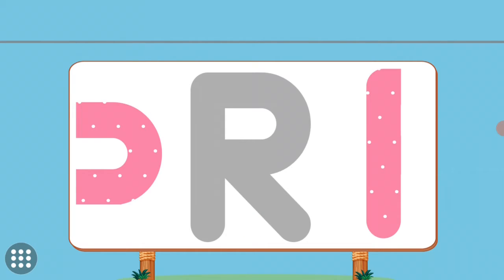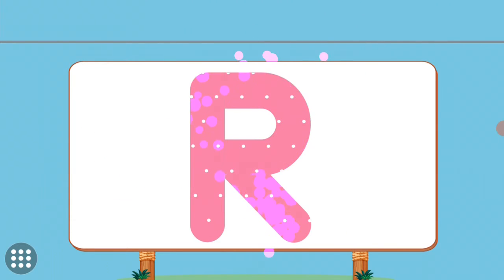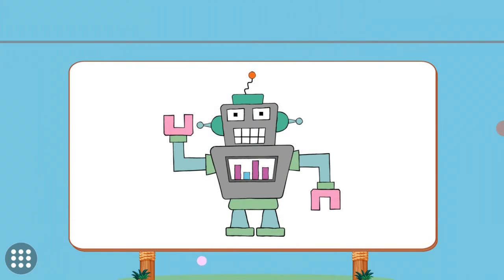Match the pictures to their shadows. R. R. Robot.